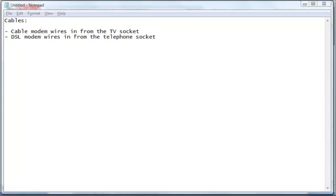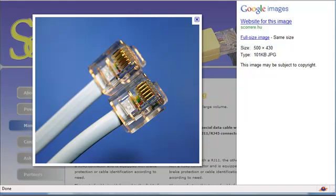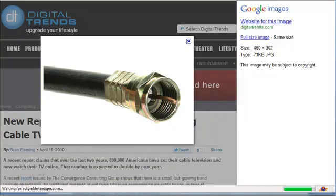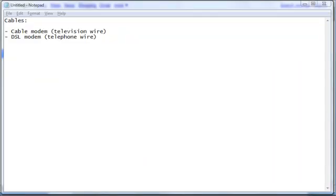On the other hand, you do not need to have a cable TV subscription in order to have cable modem wires specifically for your computer use. So get on your feet and check whether you do have these telephone wires connected at the back of your modem or a television wire connected at the back of your modem. Both ways you will have a very fast internet connection.